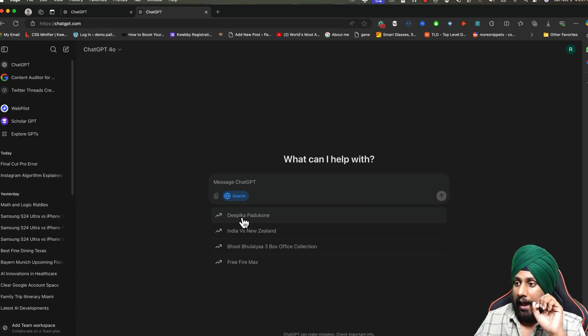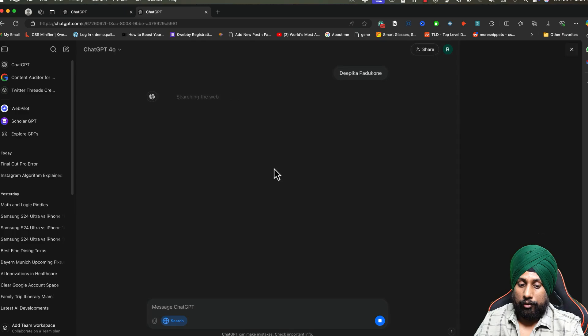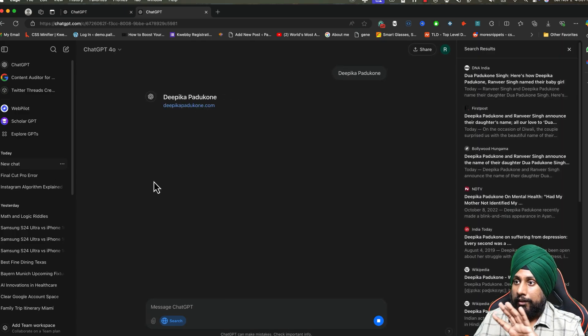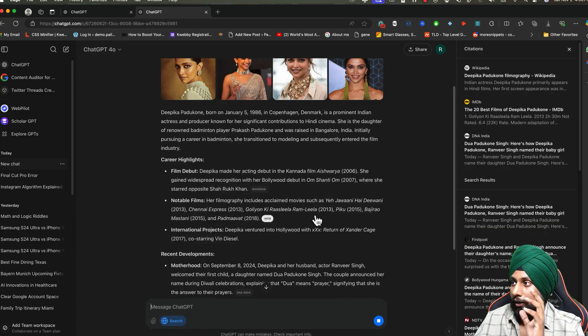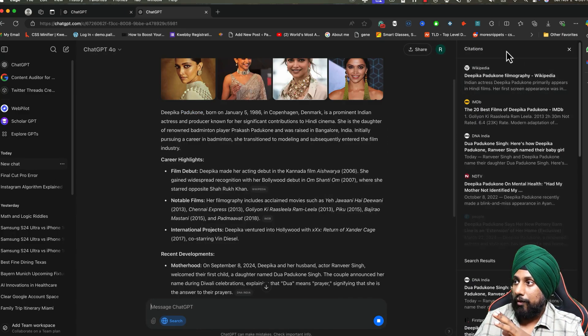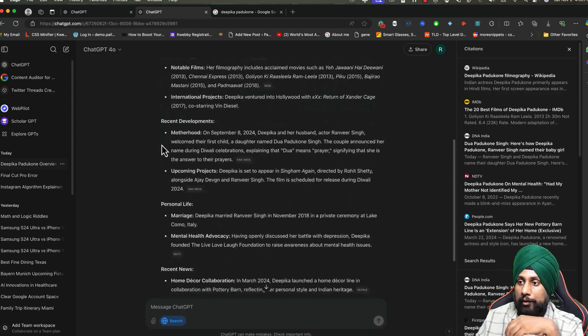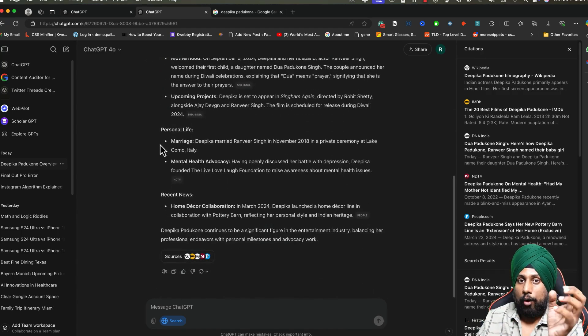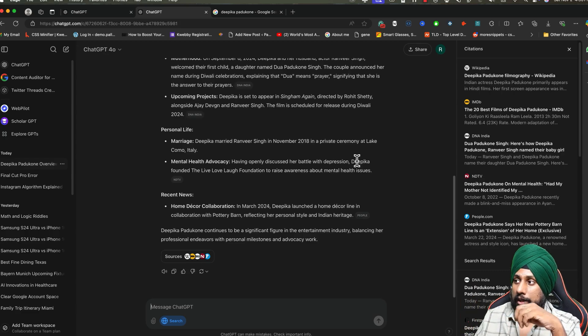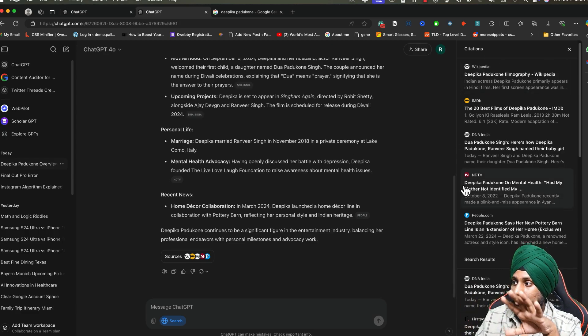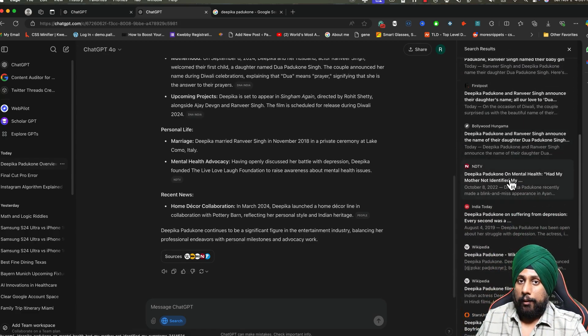As you can see, Deepika Padukone is trending around my area, which is in India. When I click on it, you'll find all the information about why it's actually trending. On the right side, you'll find all the citations, so you'll be able to get all the optimized answers based on the sources.